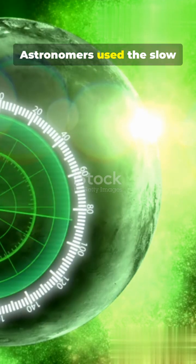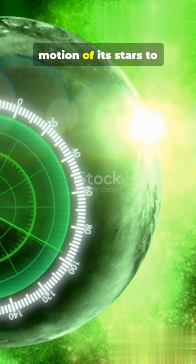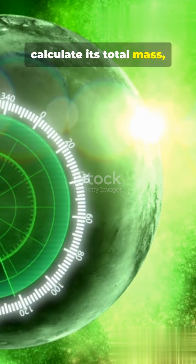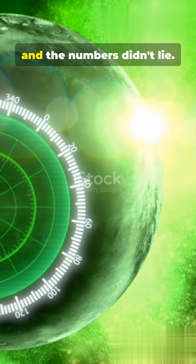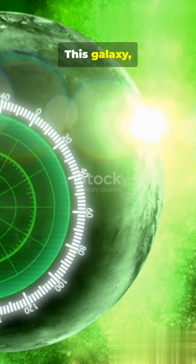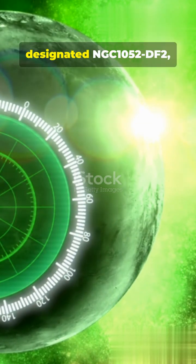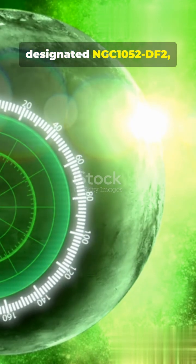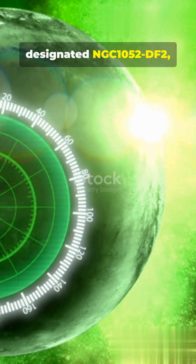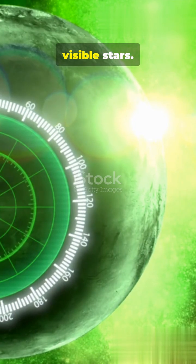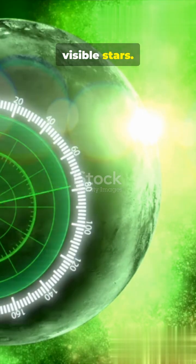Astronomers used the slow motion of its stars to calculate its total mass, and the numbers didn't lie. This galaxy, designated NGC-1052-DF2, is composed almost entirely of its normal visible stars.